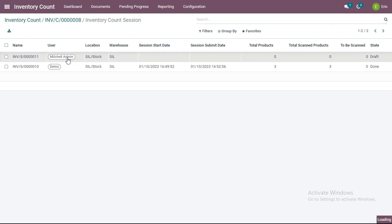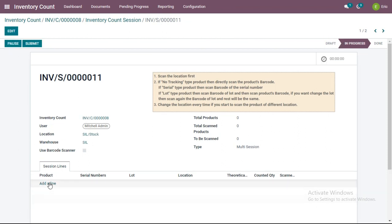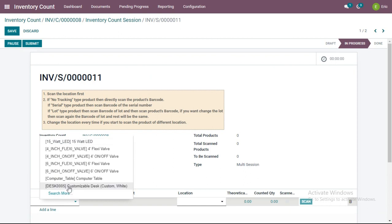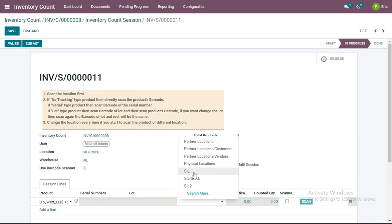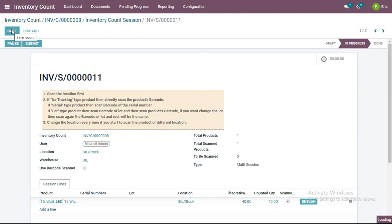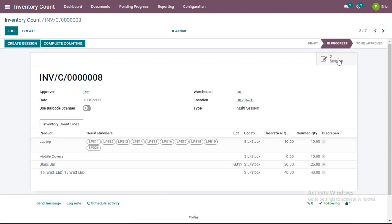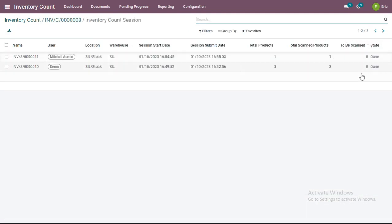As Michael admin user, I click Start, select the product — for example, 15 Watt LED — for this location, enter 40 quantities, scan it, and submit. Switching back to inventory count and then to Sessions, both sessions are now in Done status, meaning both users have completed their assigned tasks.